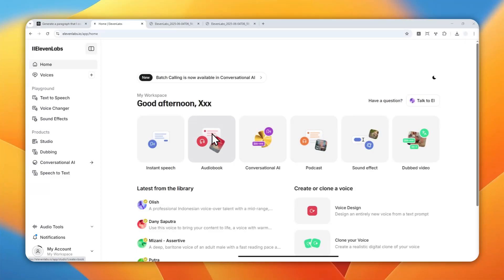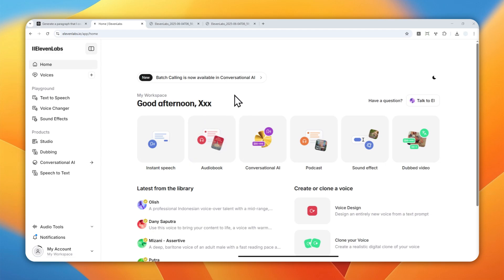In this video, I'm going to show you how you can use the Adam voice on ElevenLabs, which is the most legendary voice on this platform. There are a few settings that you might want to take a look at, and it's going to be different depending on the kind of audio that you want to produce. Here's how you can do it.